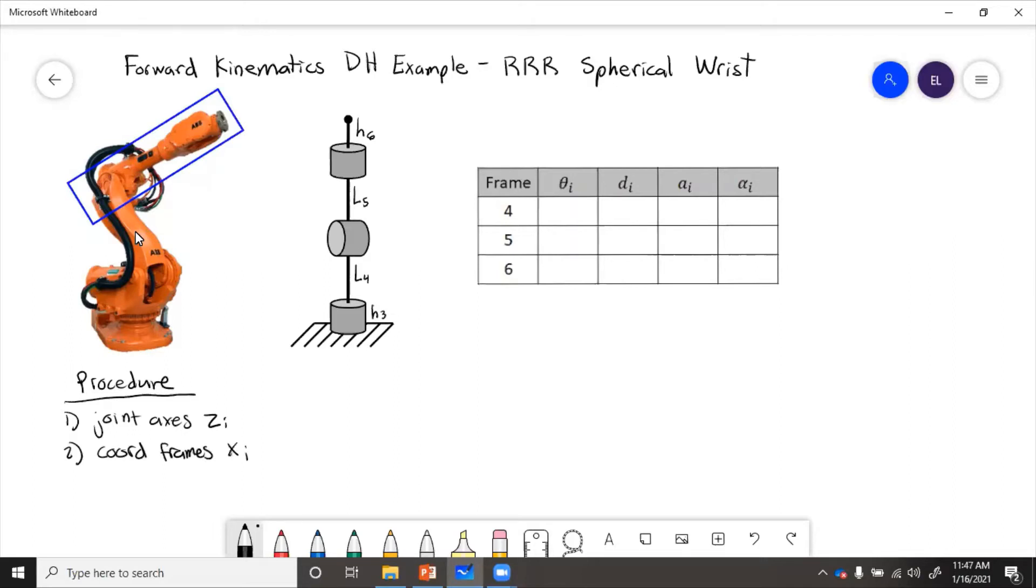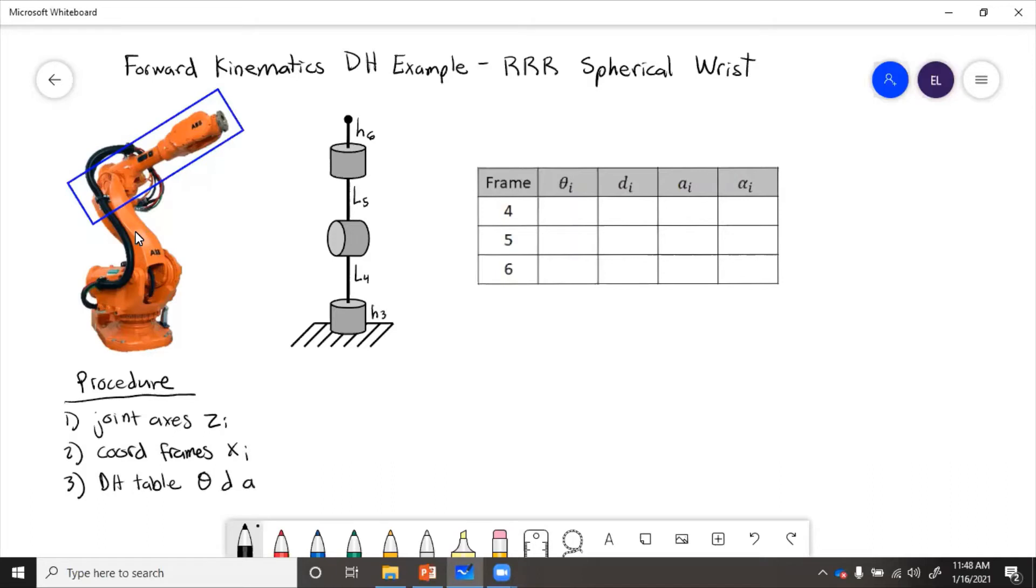So we'll put in x. Step three is fill out the DH table, theta, d, a, alpha for each coordinate frame.